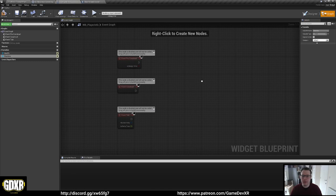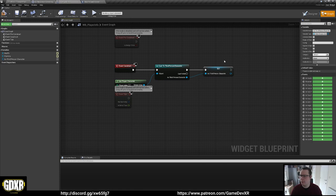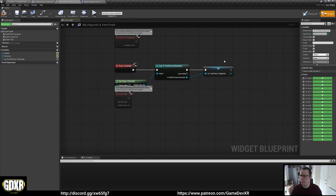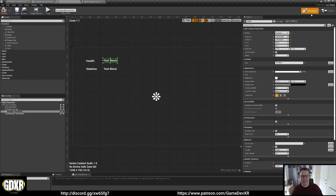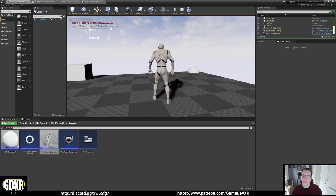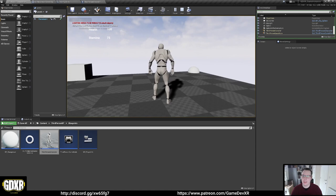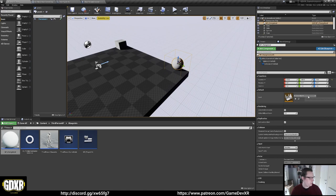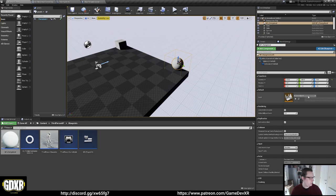We add the widget to viewport via Event Begin Play in the third person character — Create Widget (PlayerInfo) then Add to Viewport. If we play, we see health and stamina on screen. Now let's add a second change level blueprint to the second level so we can go back and forth. We'll also set up a damage blueprint to subtract from our health variables so we can visually see the game instance working.